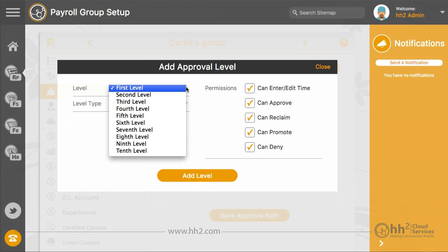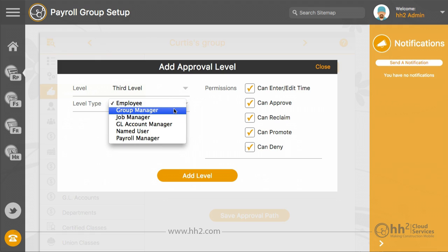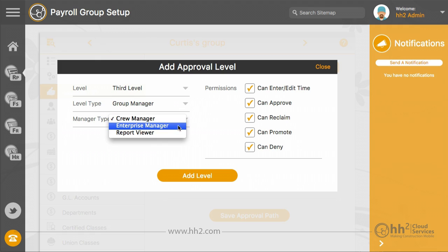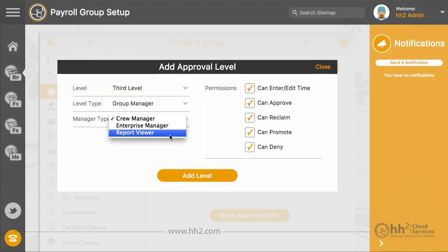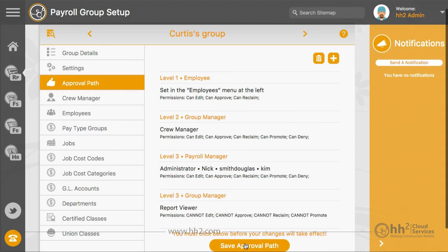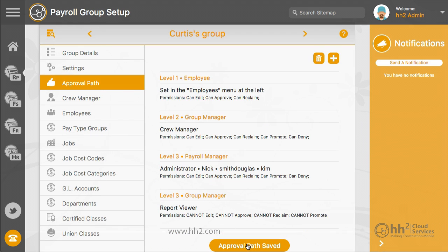For this group, the payroll manager is level 3, level type is a group manager, manager type is a report viewer. Make sure to uncheck all permissions, add level, and save your approval path.